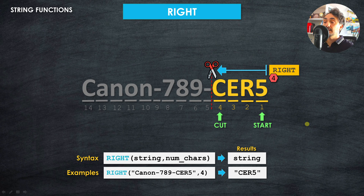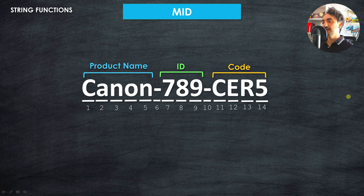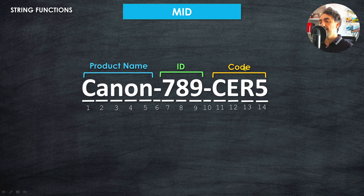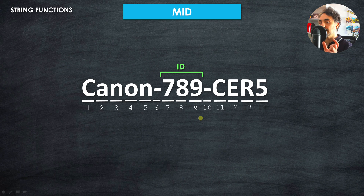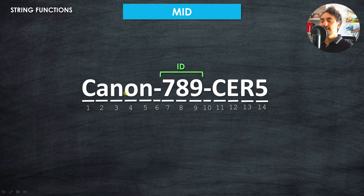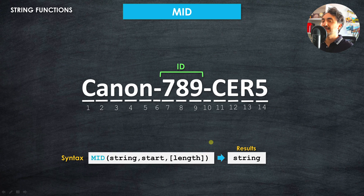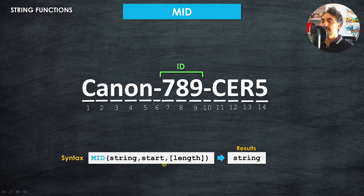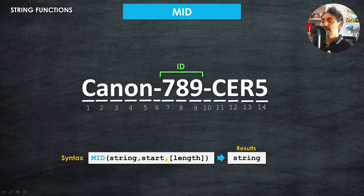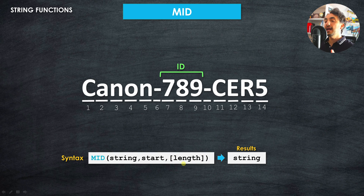Now we move to the MID function. We want to extract the product ID from the middle of the string — not the product name on the left, not the code on the right. With MID, we count from left to right just like the LEFT function. The syntax takes three arguments: the string value, a start point defining where to begin, and optionally a length — the number of characters to keep.